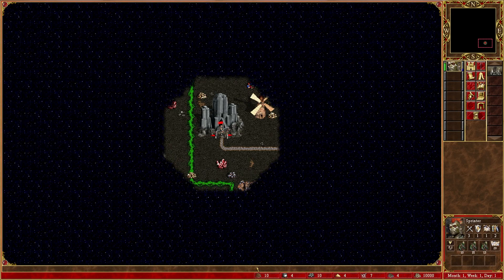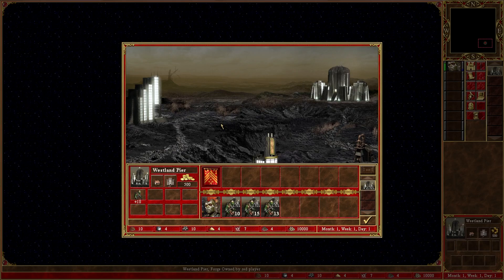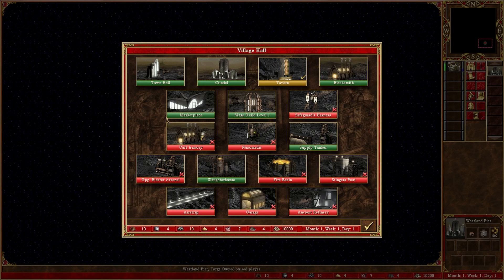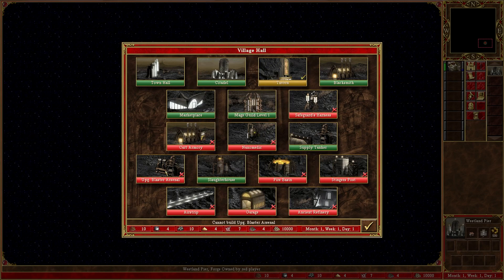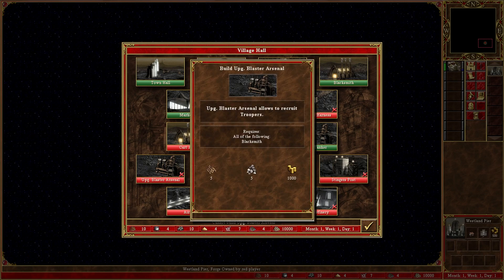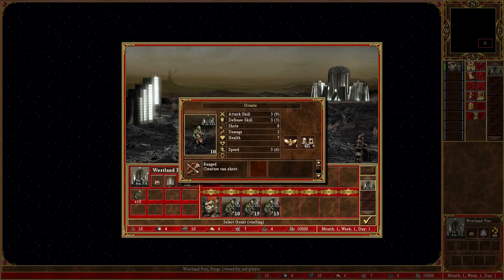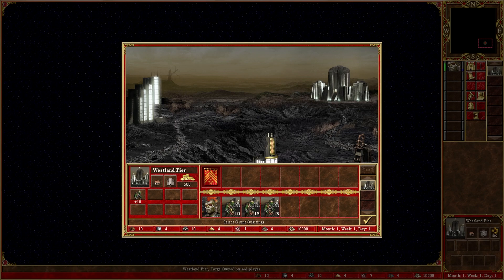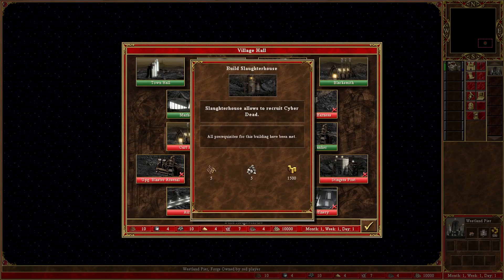VCMI is an open source project which is recreating the Heroes of Might and Magic 3 game engine from scratch, while using original graphic, sound and text assets from Heroes 3. This approach allows to overcome several limitations of the original game and to extend its functionality. In this video I will tell you about improvements that are offered by VCMI.